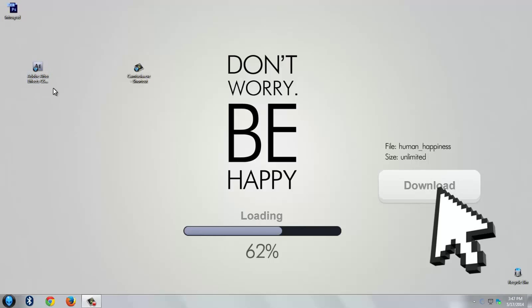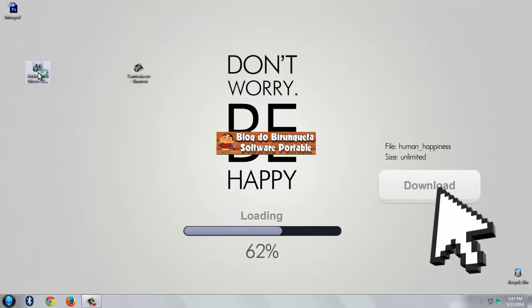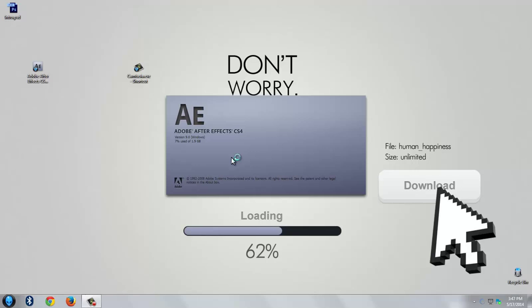Open Adobe After Effects.exe. It takes some time to load.